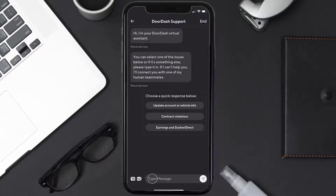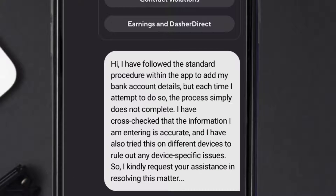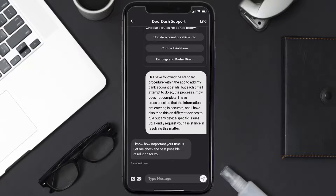Next, tap on the Chat with Support option. Once you're redirected to the chat screen, briefly explain your issue. You can type something like: 'Hi, I have followed the standard procedure within the app to add my bank account details, but each time I attempt to do so the process does not complete. I have cross-checked that the information I'm entering is accurate and have tried this on different devices to rule out any device-specific issues. I kindly request your assistance in resolving this matter.' Hopefully the DoorDash representative will help you fix the issue.